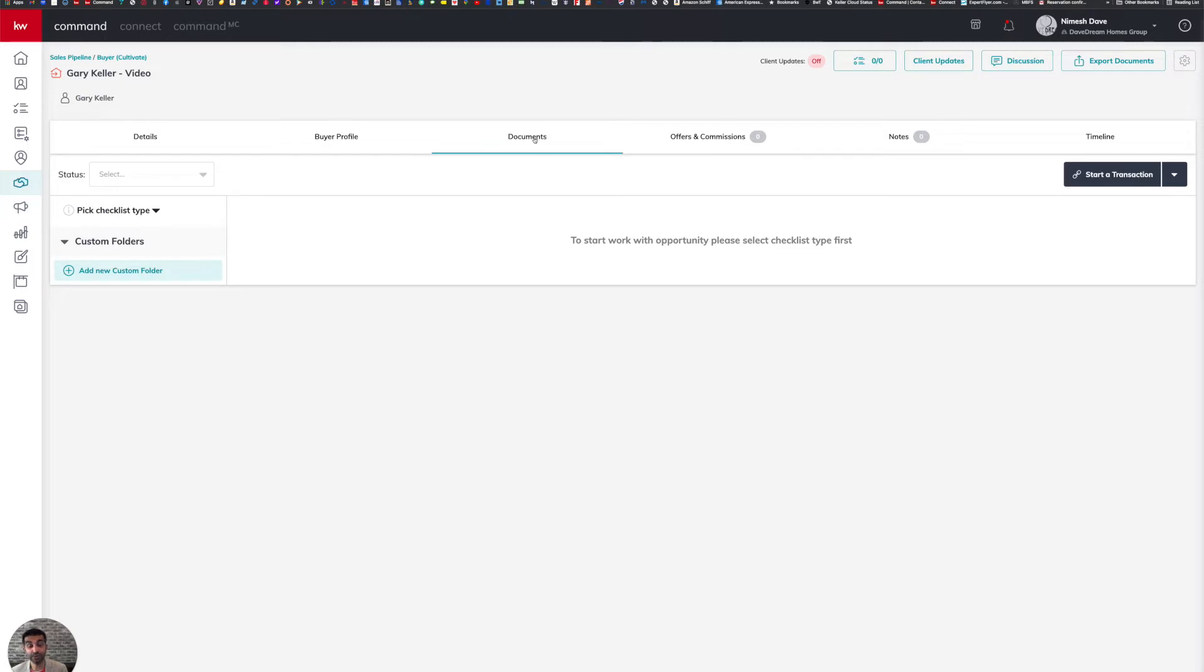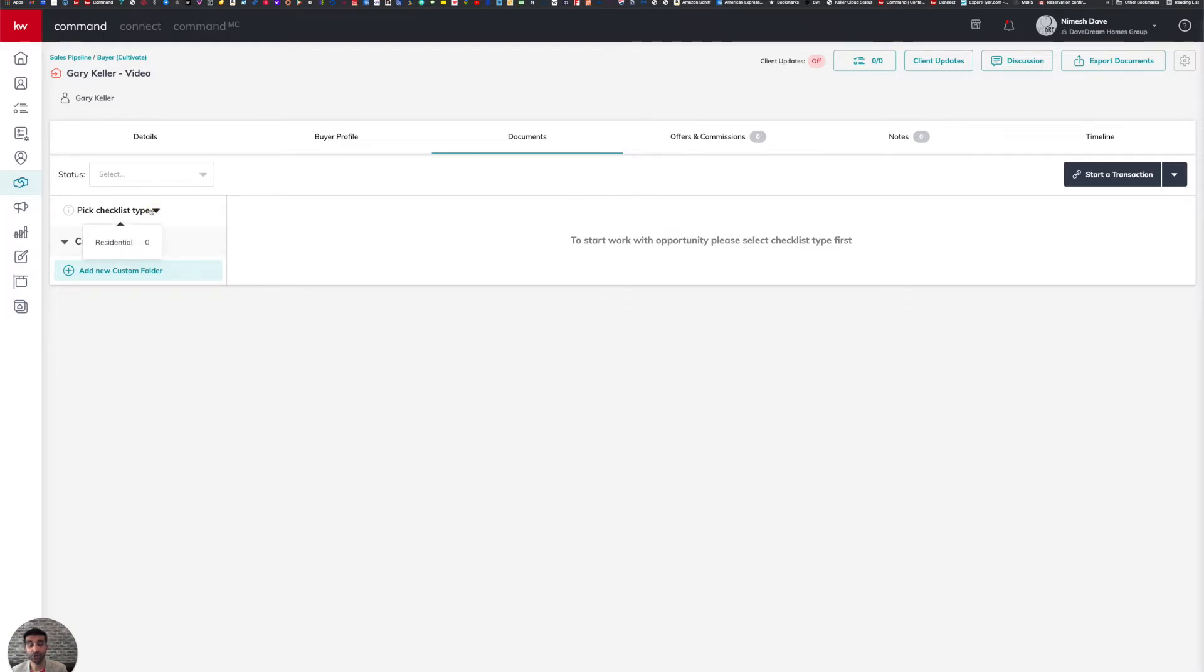When you come to the documents tab for the very first time, Command is going to prompt you to first pick a checklist from the left-hand side. So if you were to click on where it says pick checklist type, you're going to get a dropdown that currently only shows residential as an option. Just note that at Keller Williams Southwest in Sugar Land, Texas, we will be adding a commercial checklist as well for you to utilize during your commercial transactions.